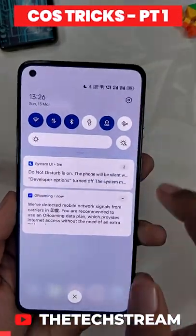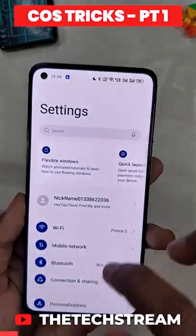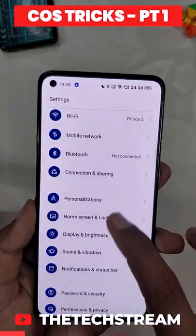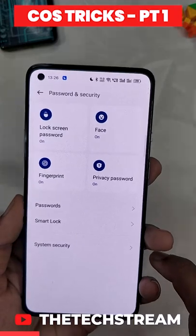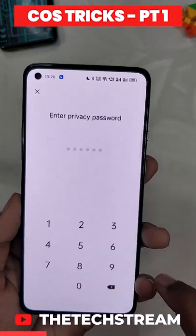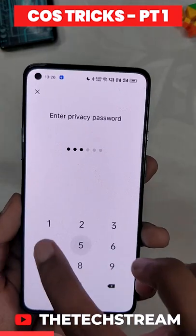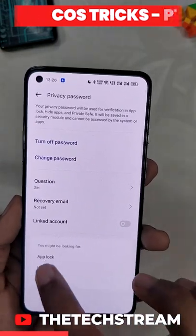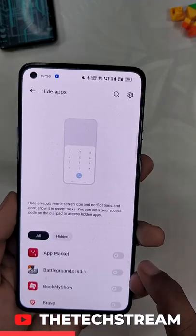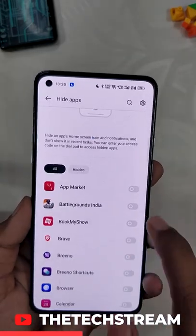This is how you can hide apps on a OnePlus device running OxygenOS 12 or ColorOS 12. Go to Settings, scroll down to Password and Security, click Privacy Password, enter your password, and select Hide Apps.